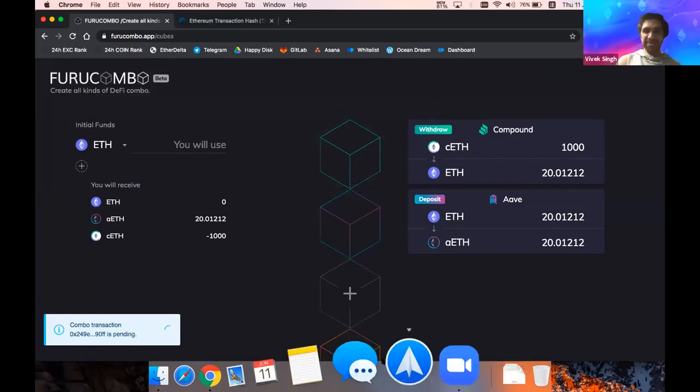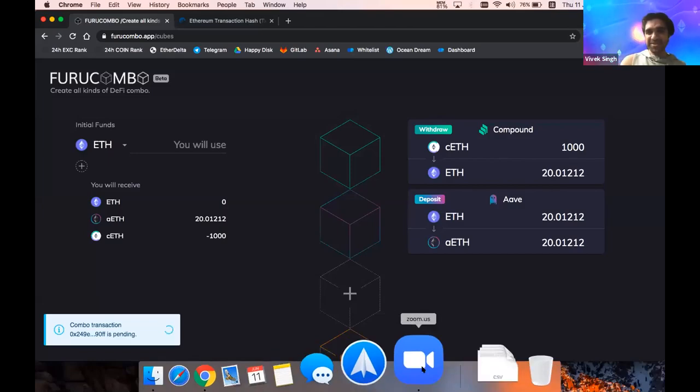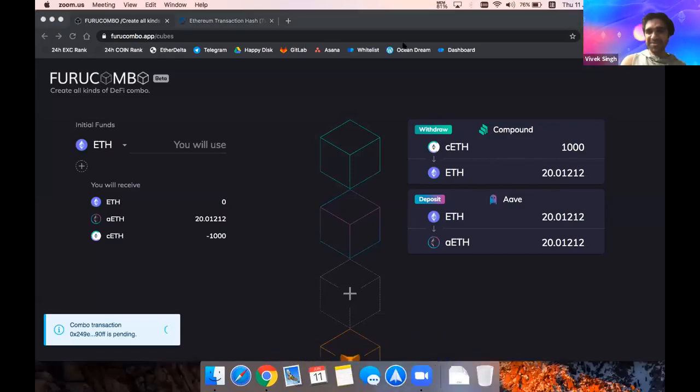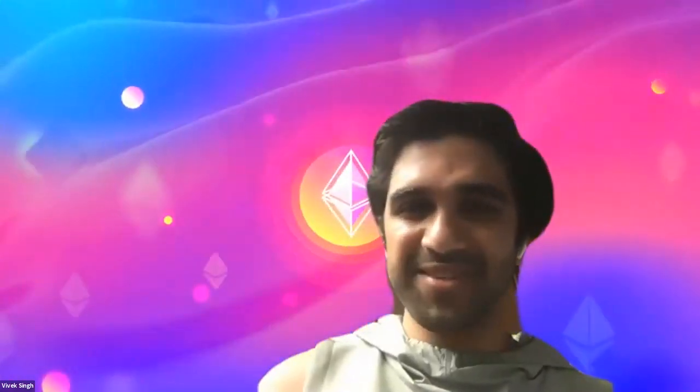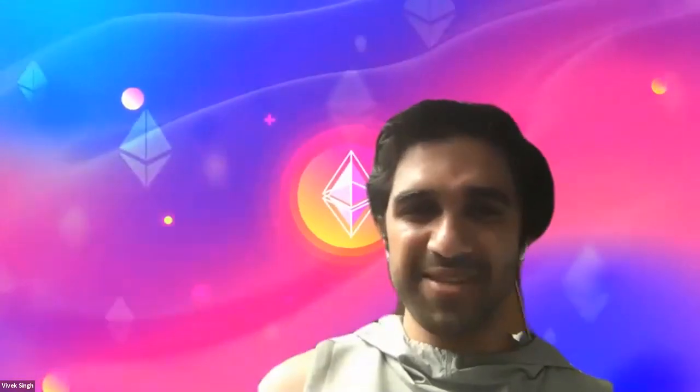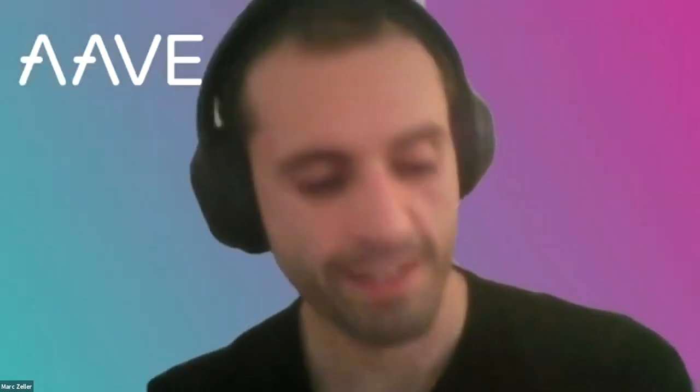Blake, amazing. Amazing demo. Thank you so much. And Mark, please feel free from the Aave side. Thank you very much, Blake.